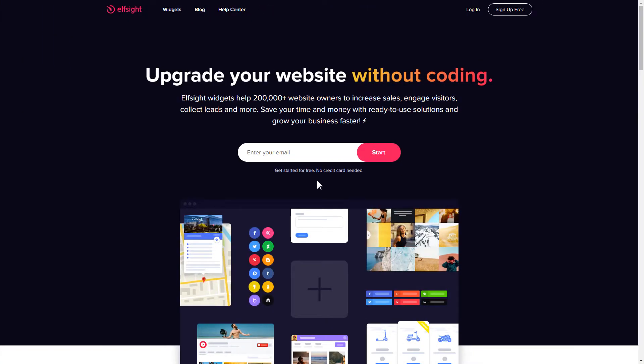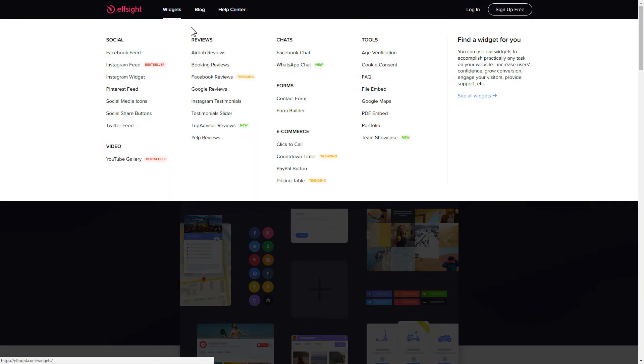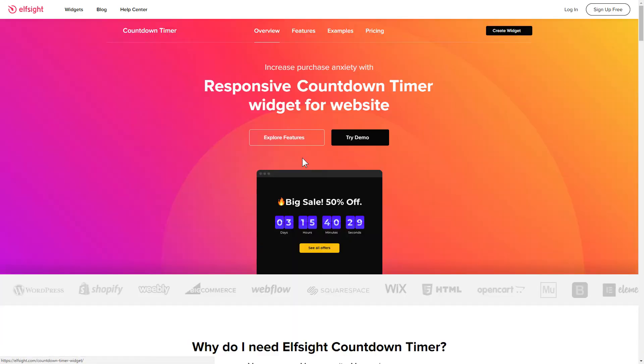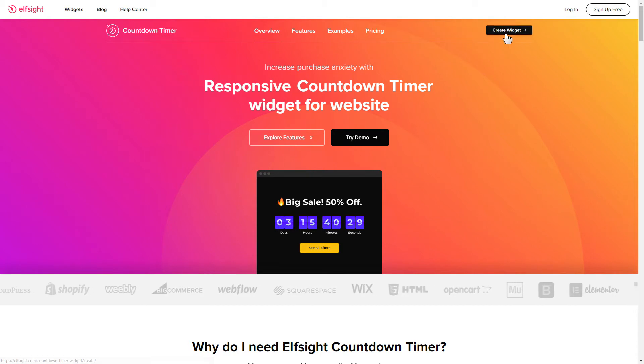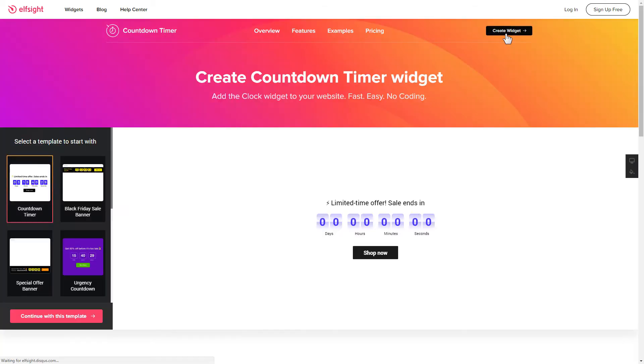First of all, let's go to Elfsight.com and choose the Countdown Timer widget in the menu list. Click Create Widget. You can find the direct link in the video description.